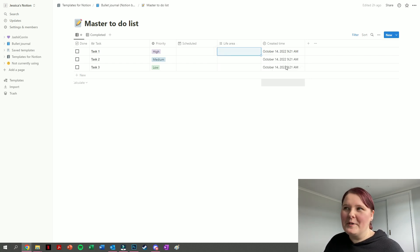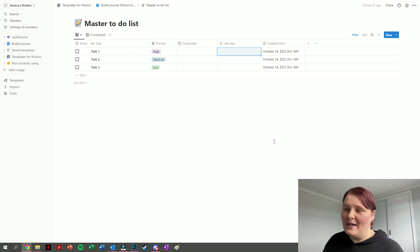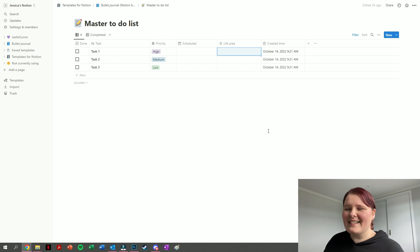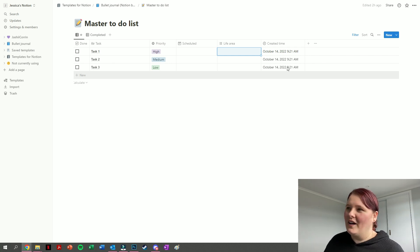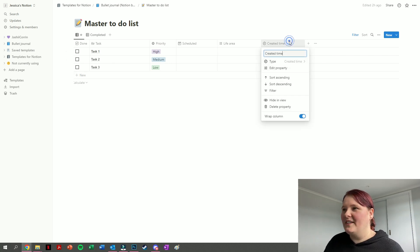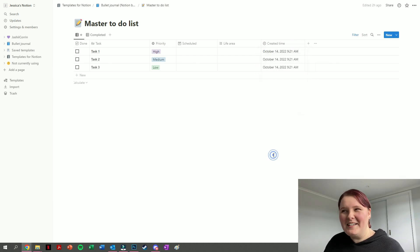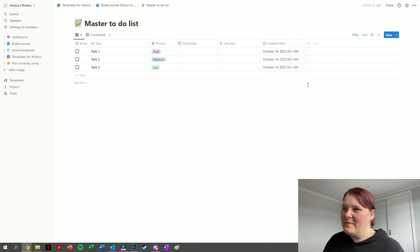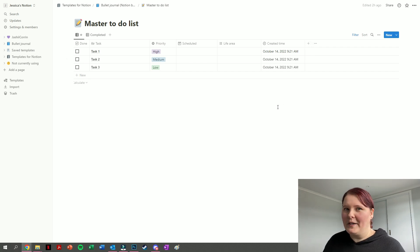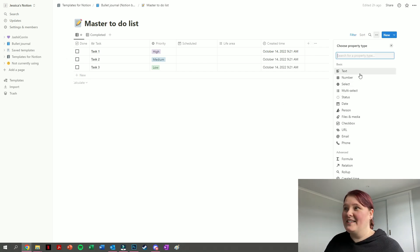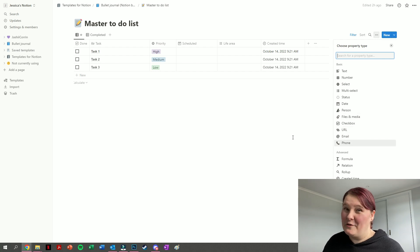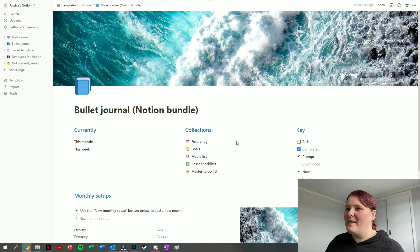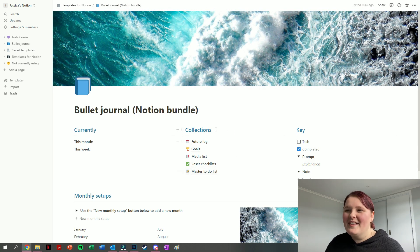I've also put in a space for a created time here because I personally like to know when I made these tasks. But if you don't want that one, you can just press on the title and press on delete property and it gets rid of it. Similarly, you can also add in extra columns just by pressing on the plus and adding in different things that you might want to include. There's a huge variety in terms of the things that you can put in here, and you can find some really good Notion tutorials online.